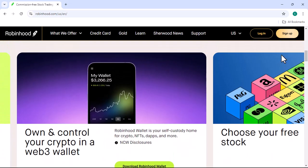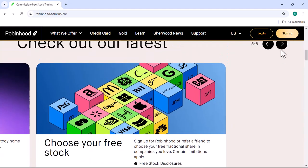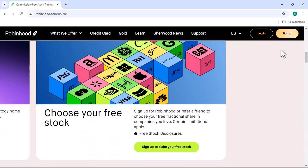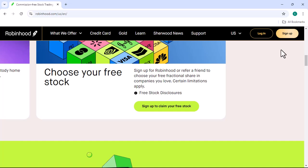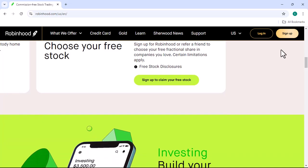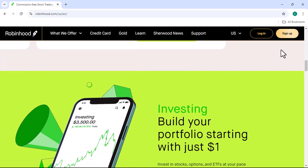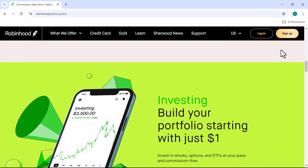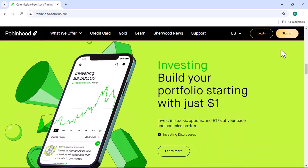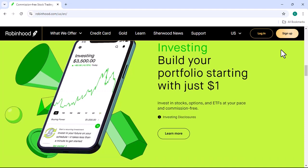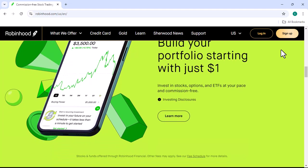Why Robinhood? Robinhood, with its commission-free trading and user-friendly interface, has become a favorite among retail investors. Automating your Robinhood account can offer several advantages, including 24/7 trading. Unlike humans who need rest, automated systems can trade around the clock, capturing opportunities that might be missed.